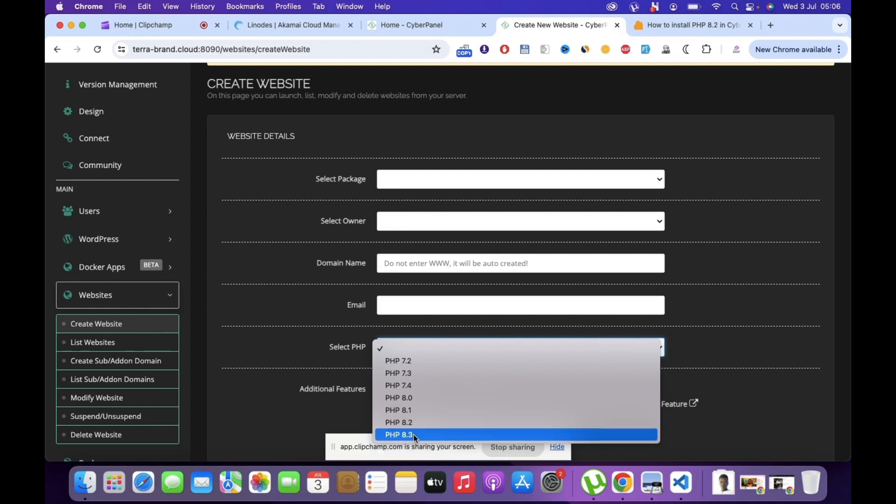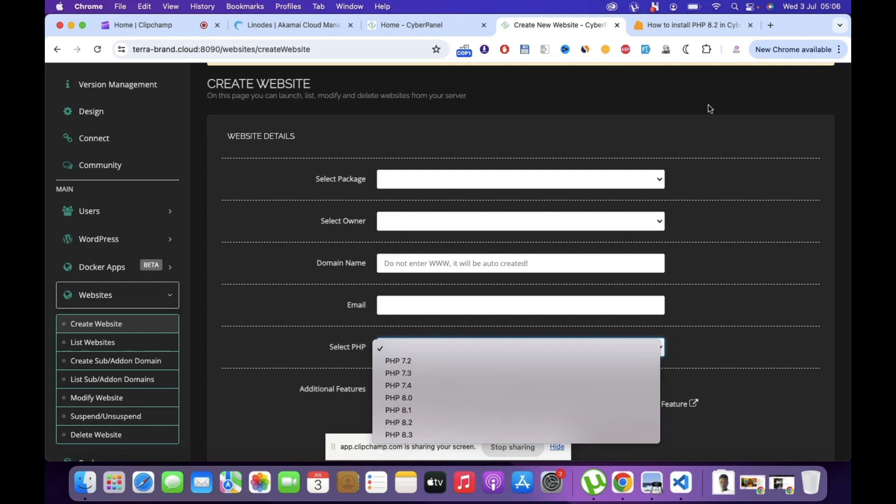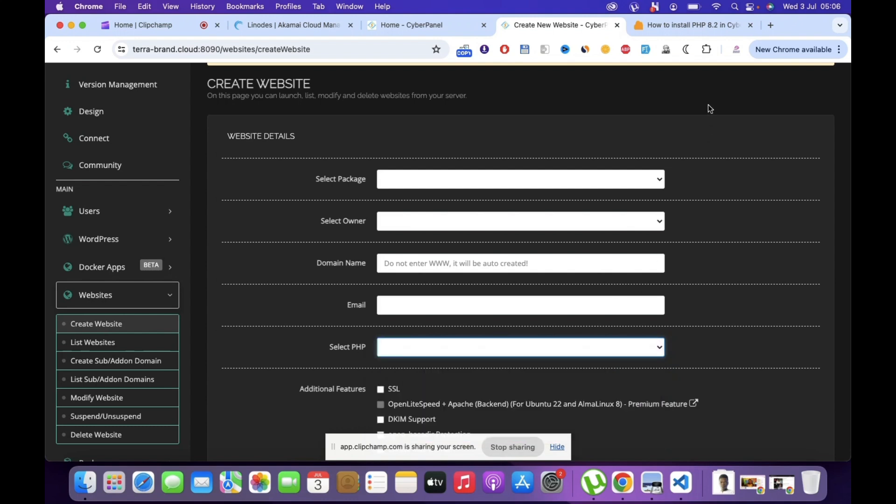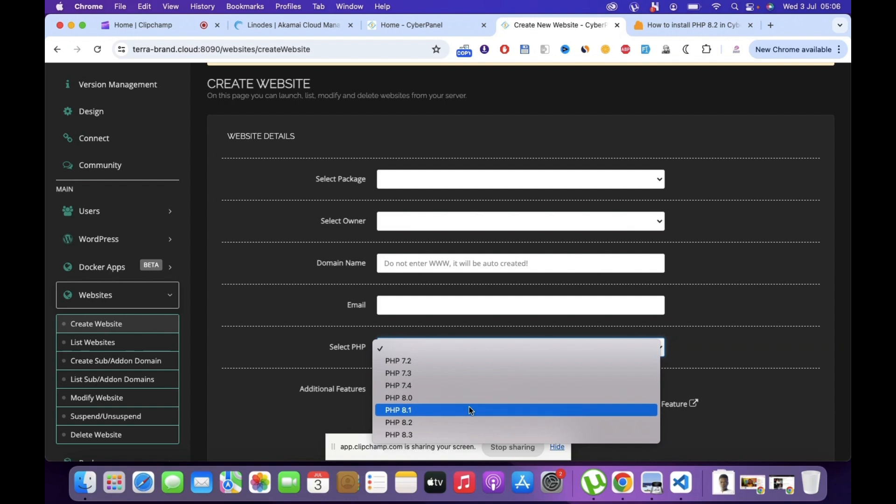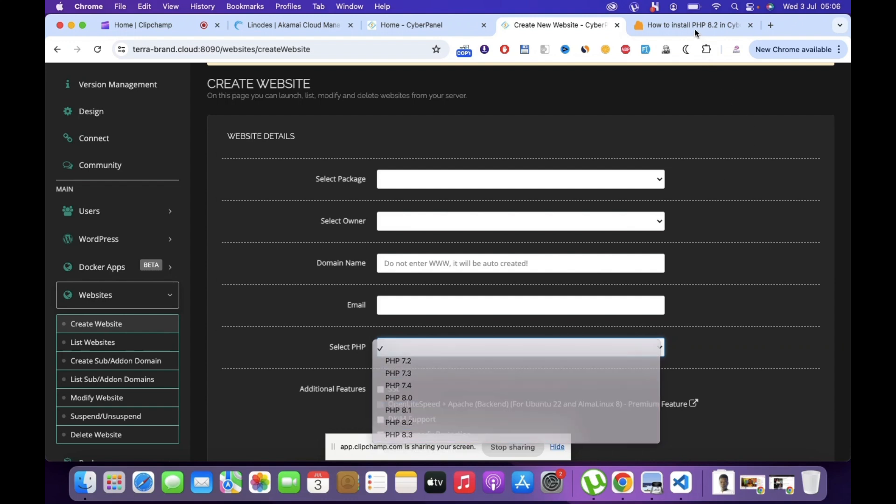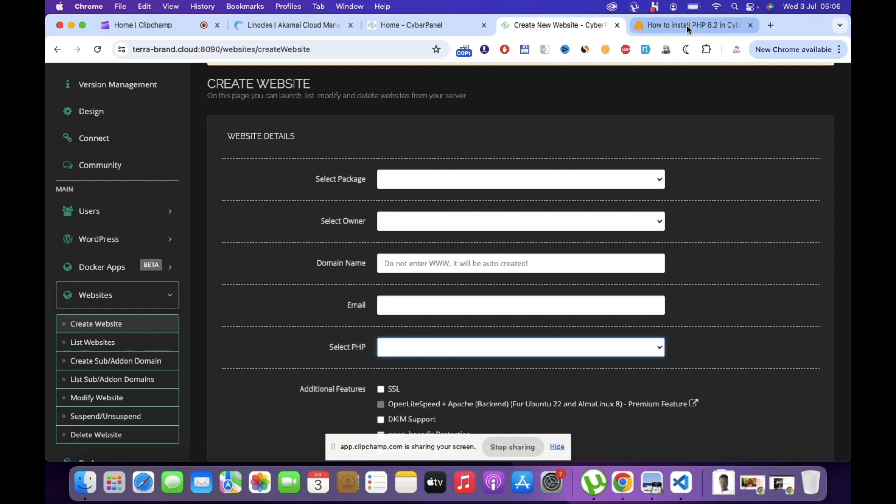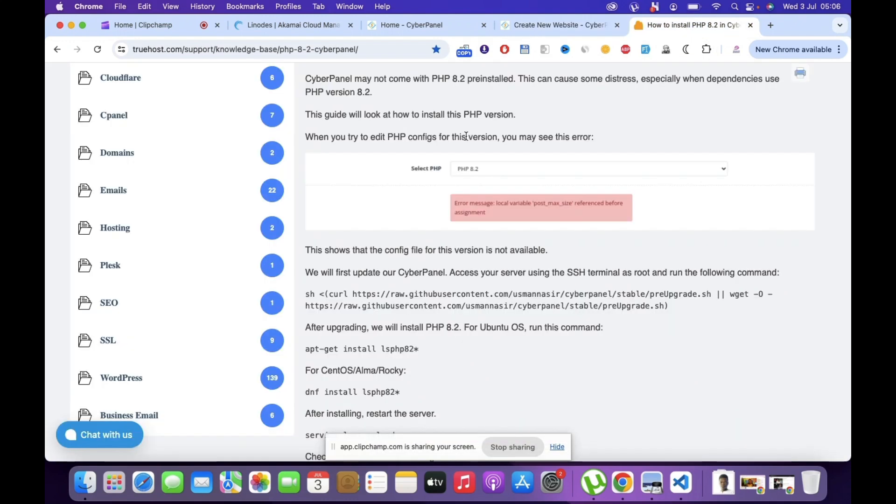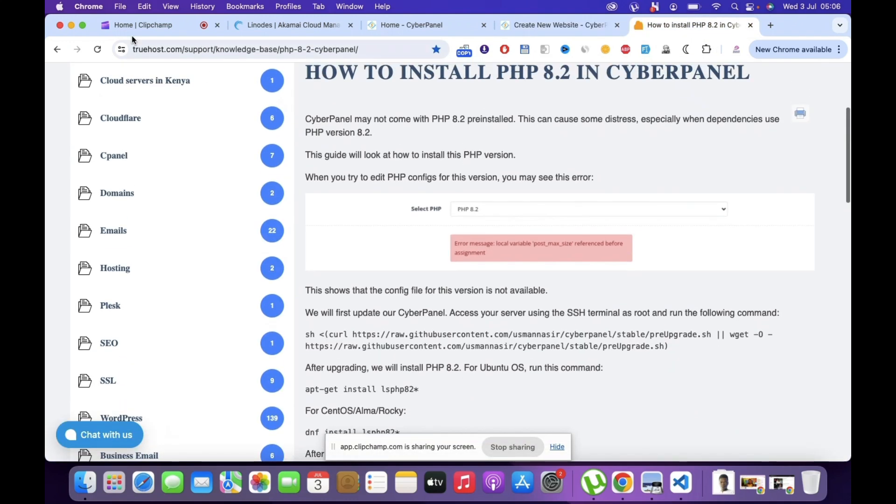Unfortunately the tutorials for this are actually not out there, so I've been working on this for almost a month now. And I can say that the tutorial that has worked for me, which is why I have now PHP 8.2 and 8.3, is this one from truehost.com. I'll put the link down below.